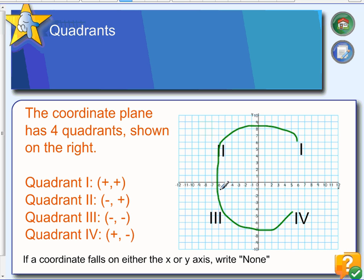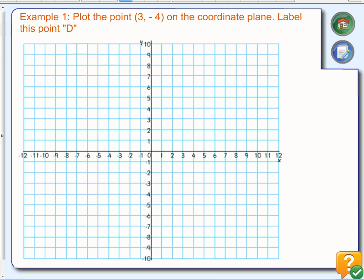If you get a point that is on, say, (-11, 0) — right here — that point is on the x-axis, so it's technically not in a quadrant. If they asked you what quadrant the coordinate falls in, you would say 'none' — it falls on the x-axis.